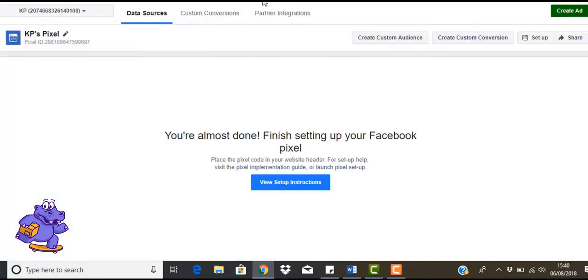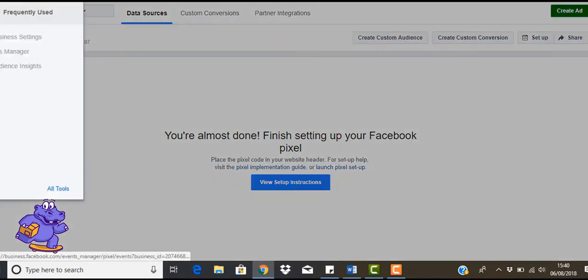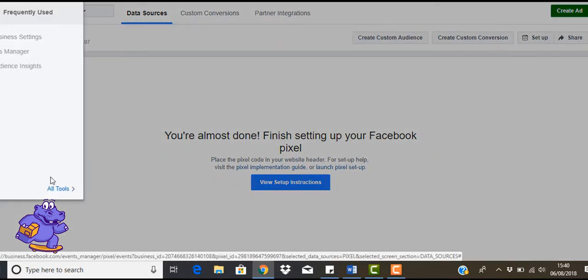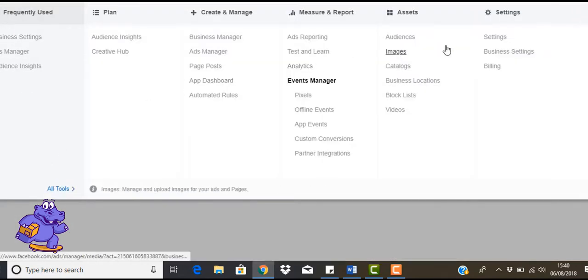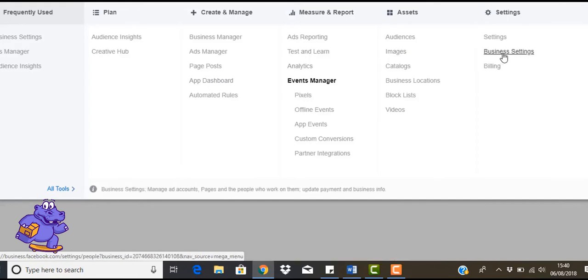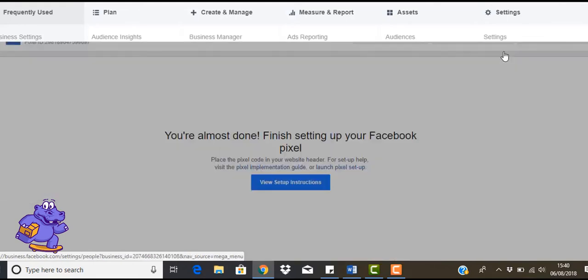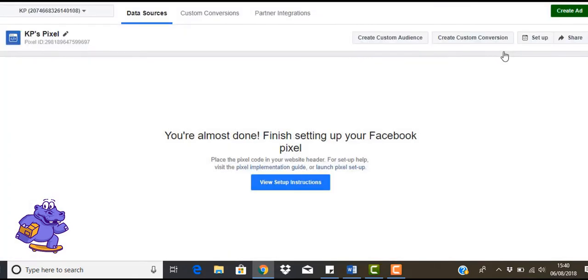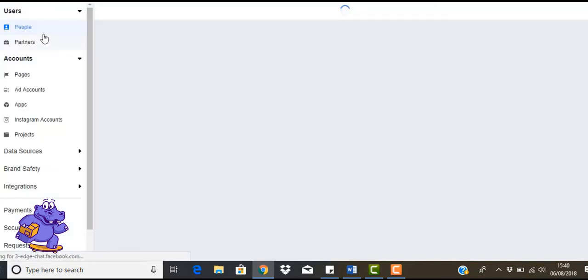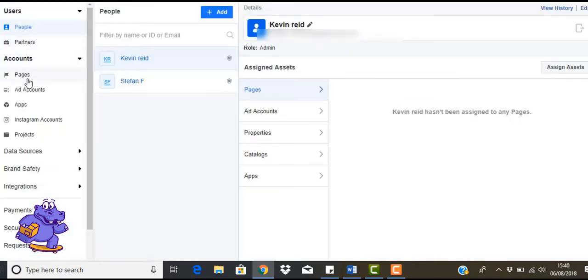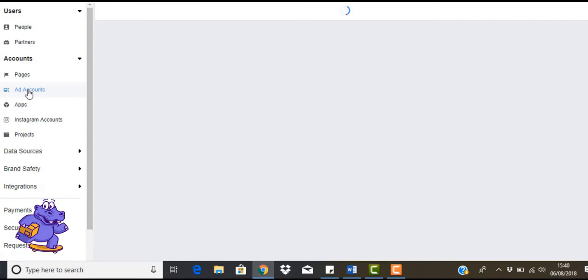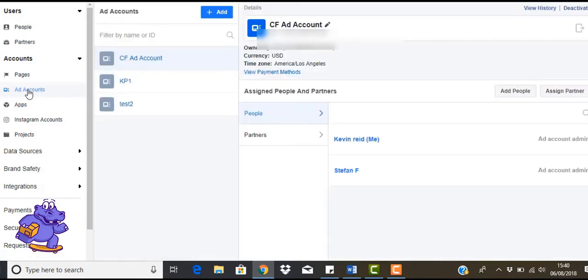So the next thing that we're going to go on to is how to add an ad account. So click up again, up the three lines. Let's come over to business settings. Now once you're in there, on the left-hand side of the menu, you'll come down to where it says ad accounts.